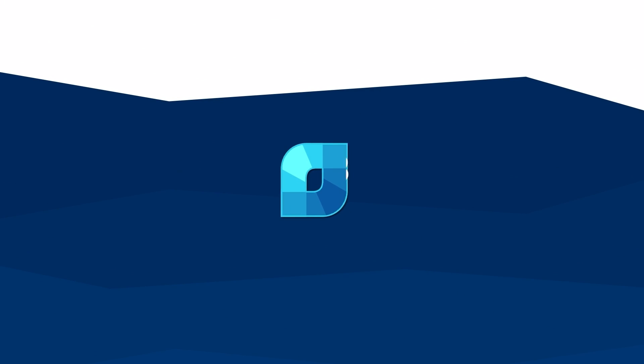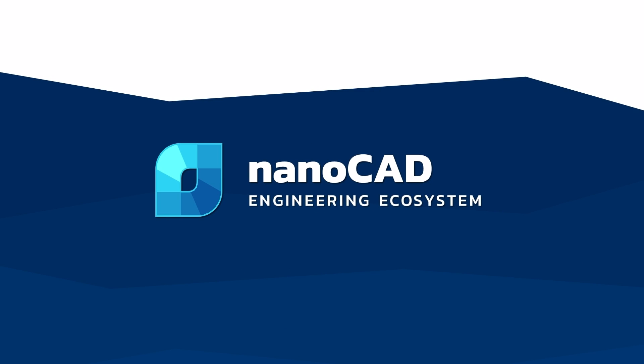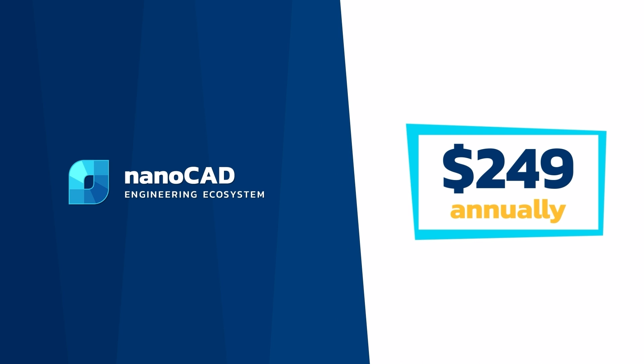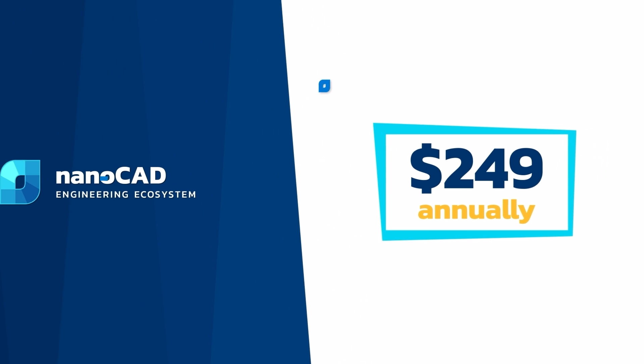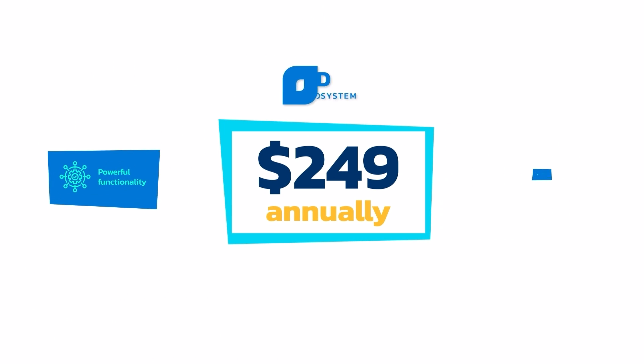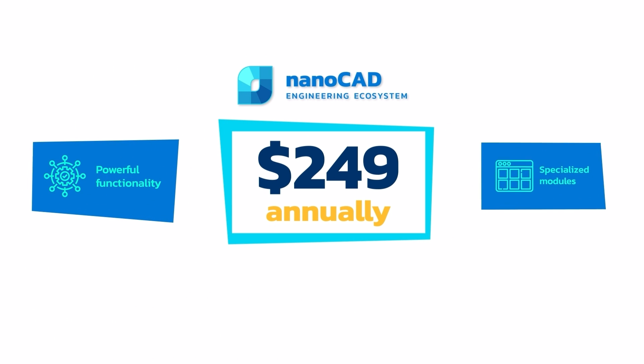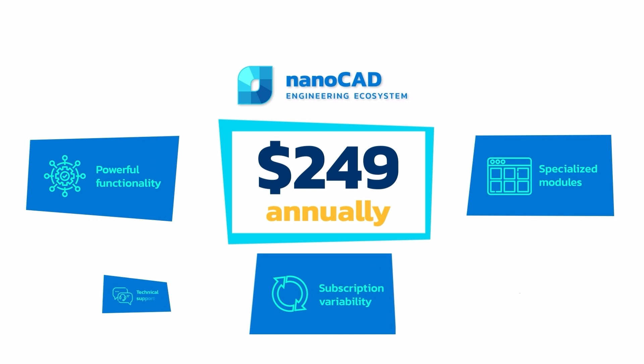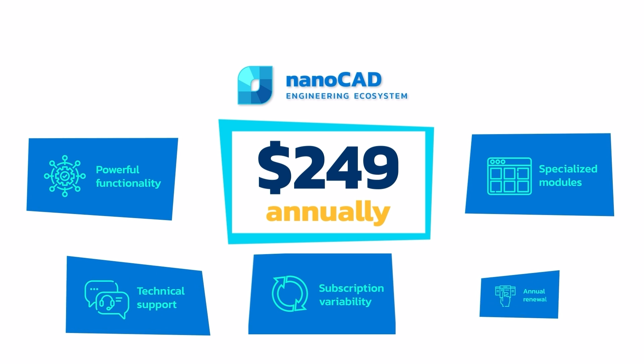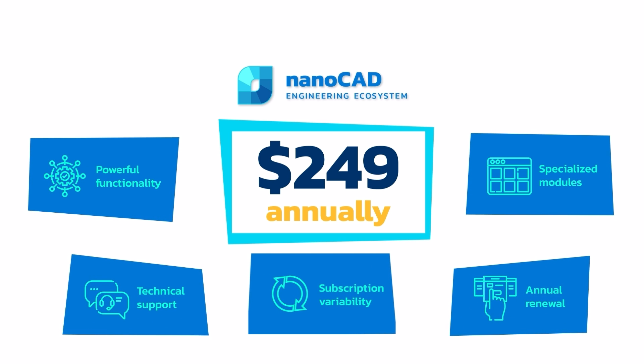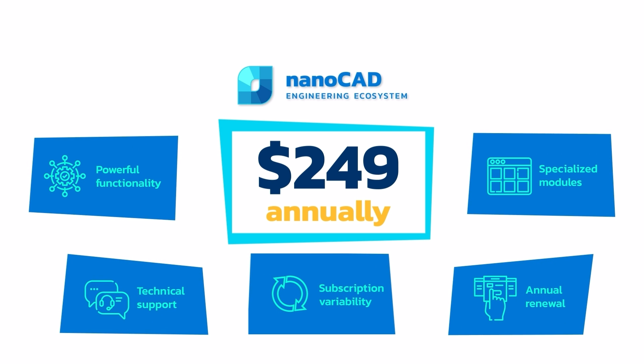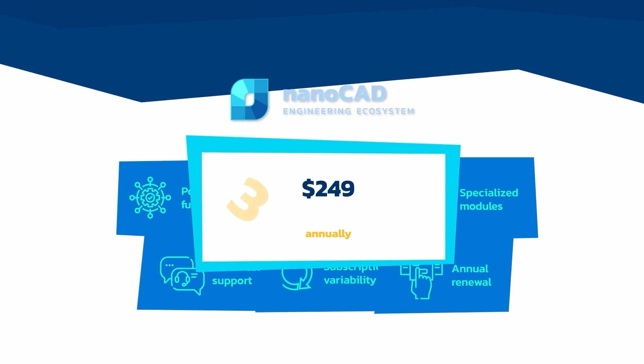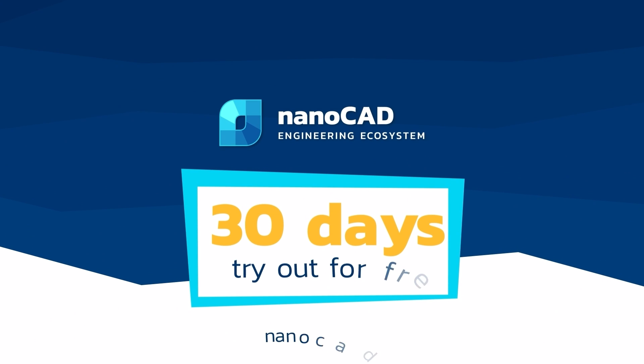Aside from vivid productivity benefits, NanoCAD is highly affordable, with a favorable price that starts at $249 annually, offers subscription variability, technical support, and upgrades throughout the whole period. Install NanoCAD with 5 modules and use it for free for 30 days to try out the benefits.